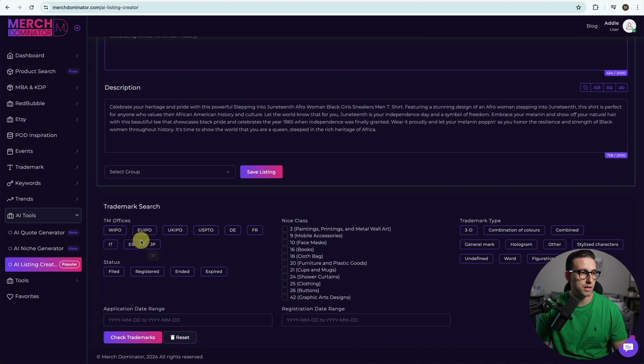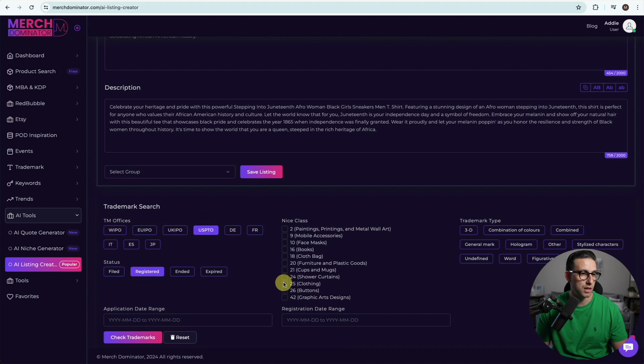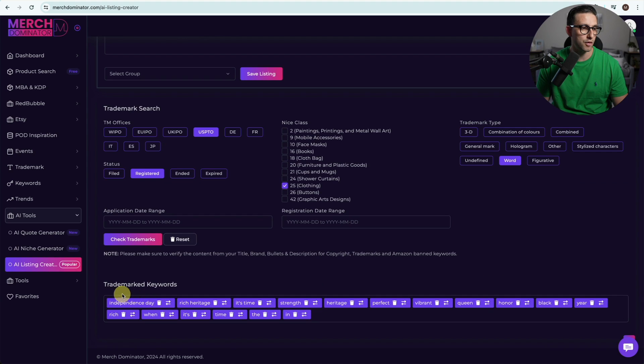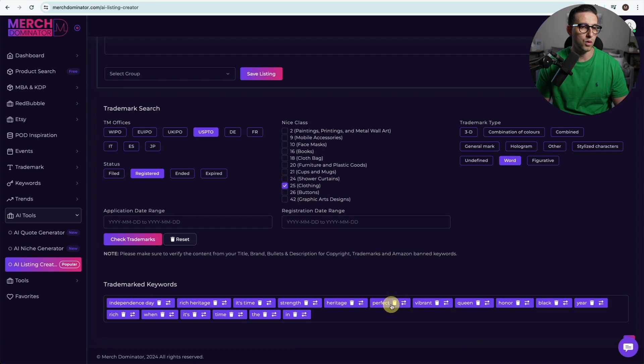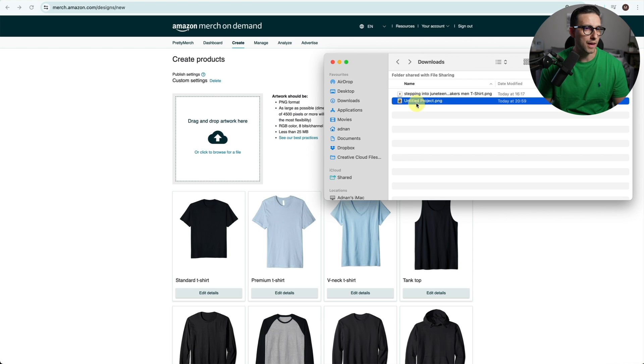You can save your listing if you want in whatever group you want. Choose your filters and do your trademark search. I'm going to click on USPTO, registered, nice class 25, word, and click on check trademarks. From my experience I know that Independence Day is fine, all this stuff is fine, I can use it with no issues. Then I put my design right here.